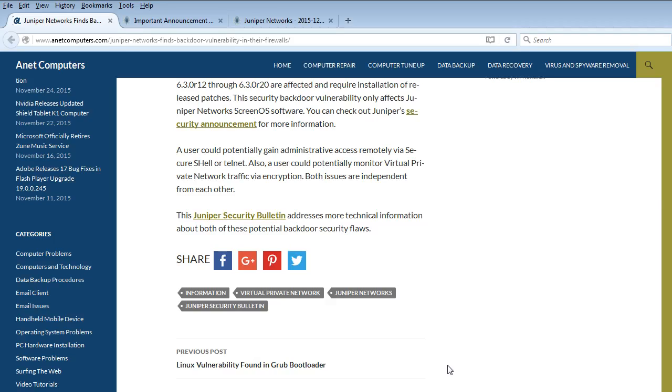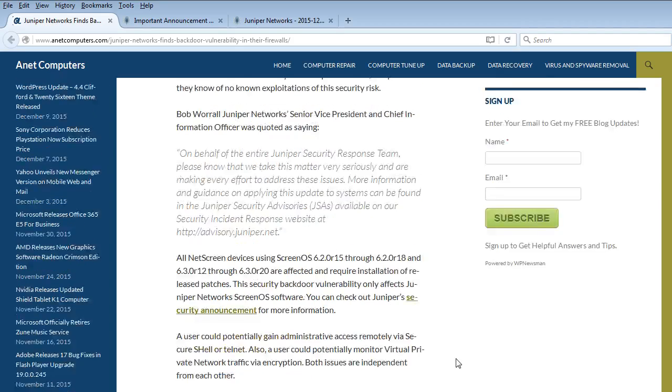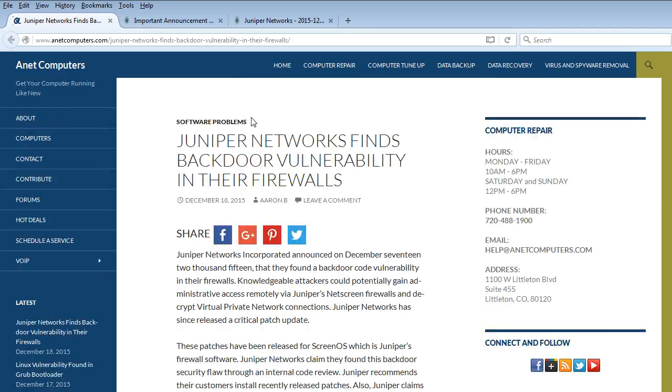This Juniper Security Bulletin addresses more technical information about both of these potential backdoor security flaws. Let's check out those links.